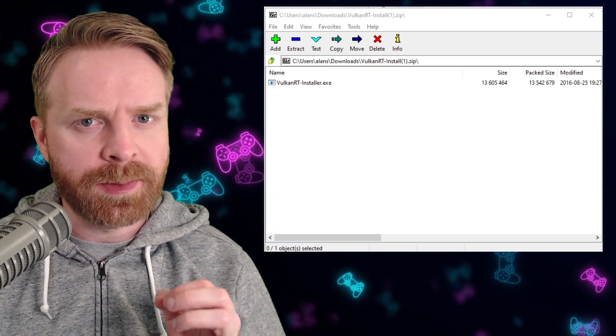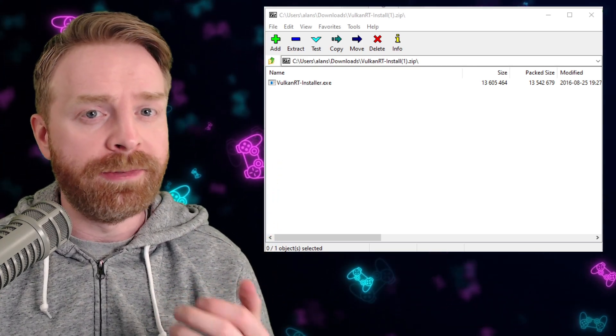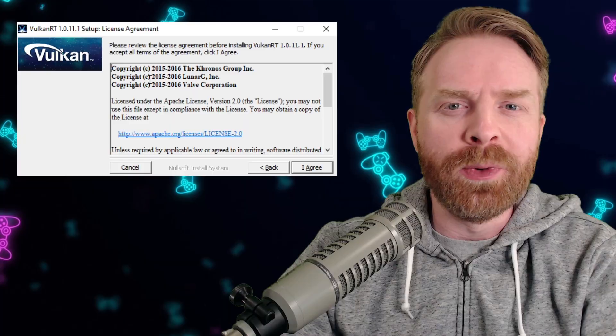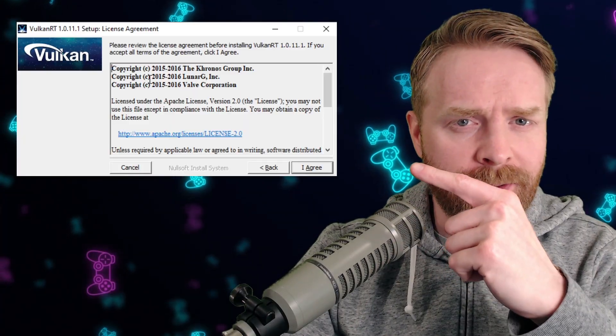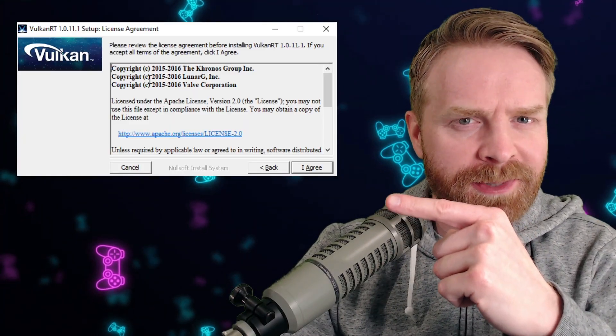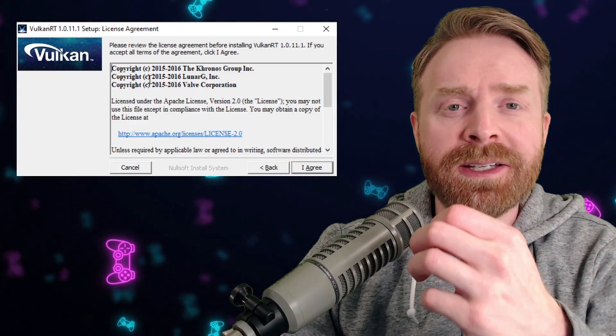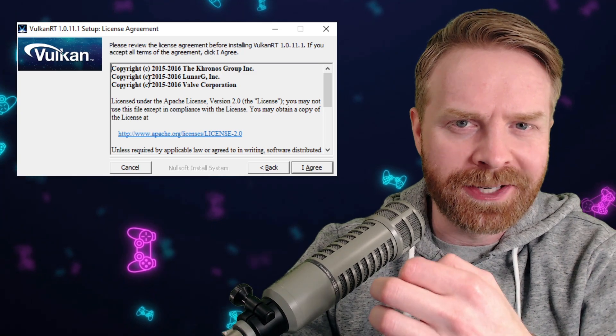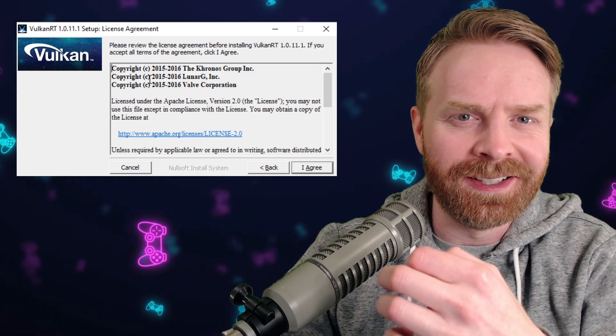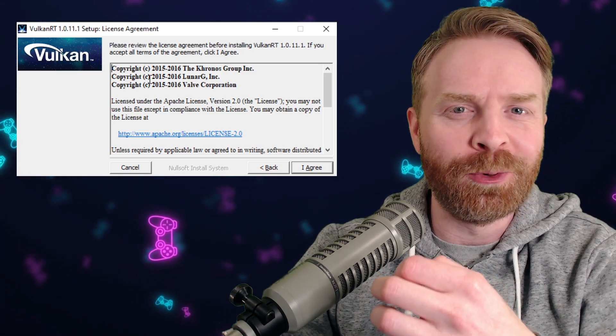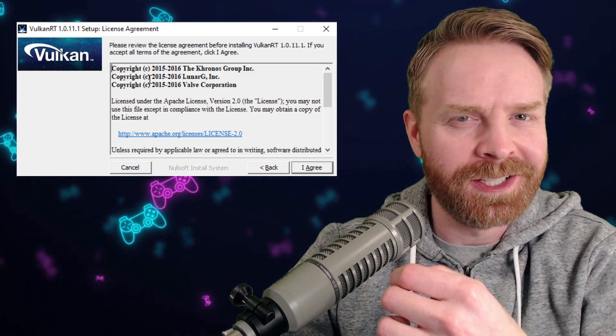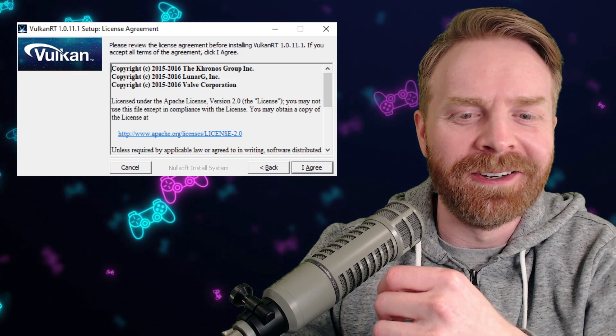If you're a little bit uneasy about this program, feel free to scan it with a virus scanner. When you open up the installer, it should look something like this. It says copyright 2015-2016. It is a fairly old program, but it still works and that's the big thing here.